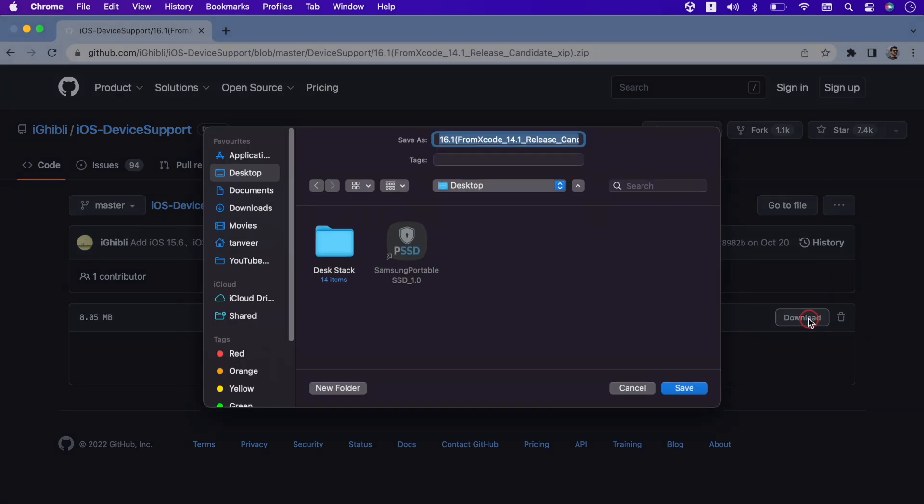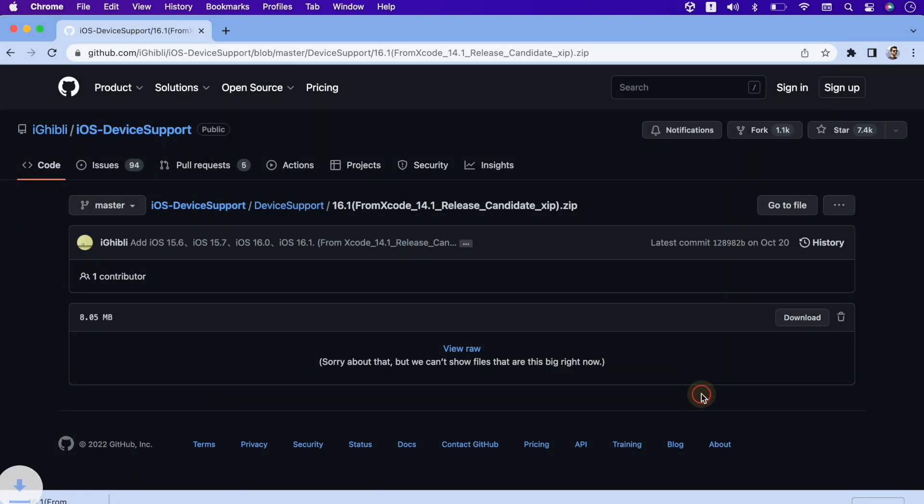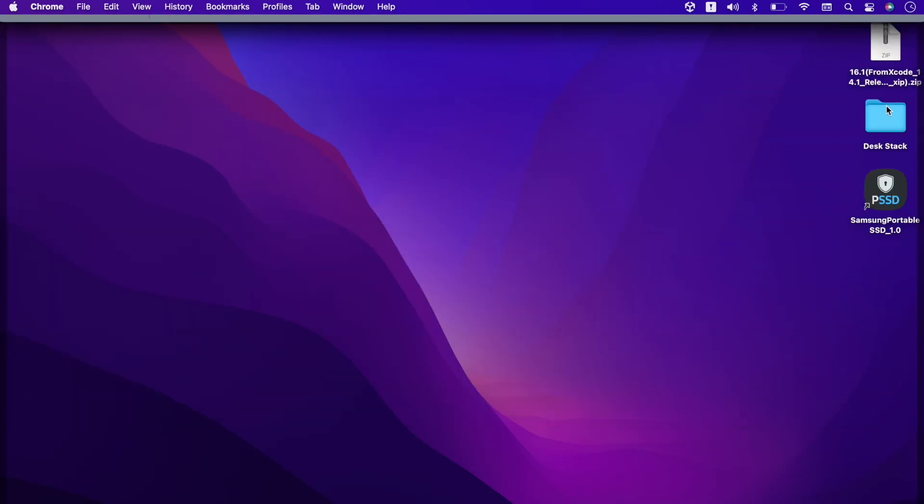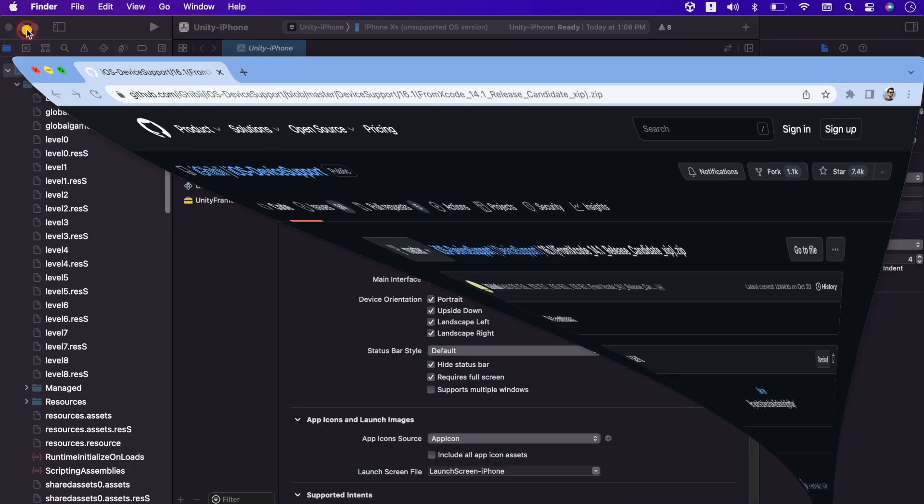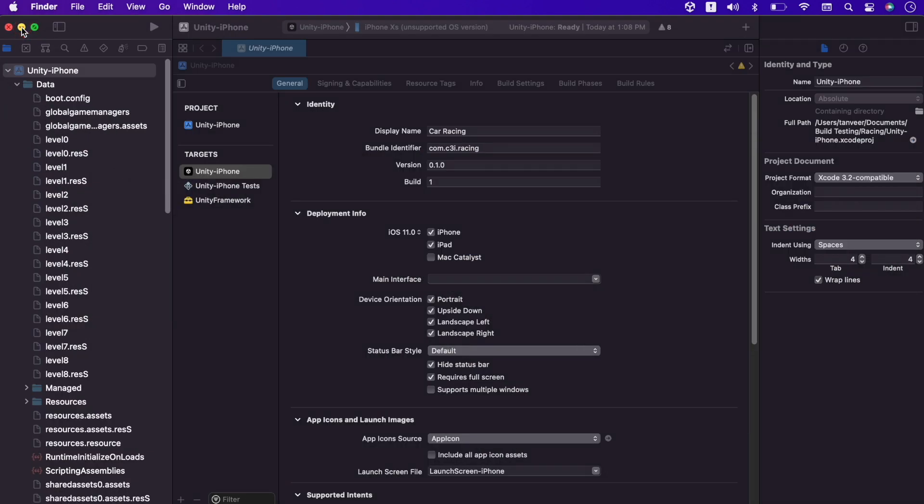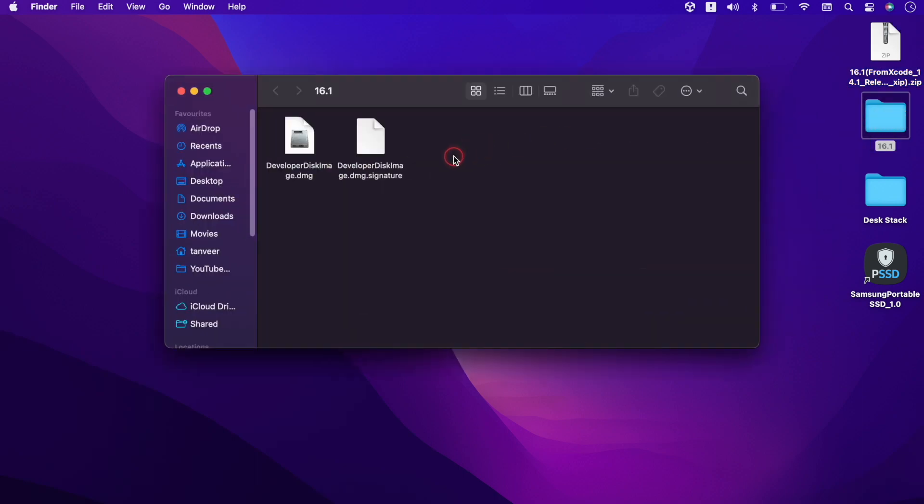Downloading the file on desktop. Once the downloading is complete, unzip the file. After the unzip, we got a new folder with the name 16.1, and these are the files that will support the new OS.